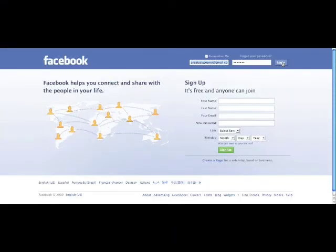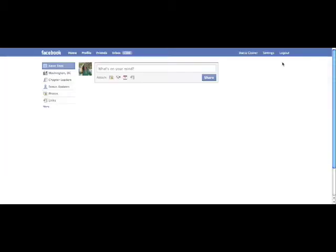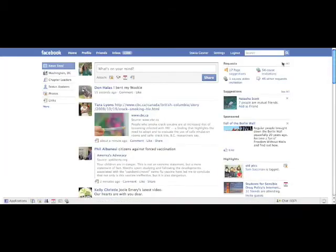What's up guys, this is Stacia from Students for Sensible Drug Policy and I'm going to walk you through how to start a Facebook group.